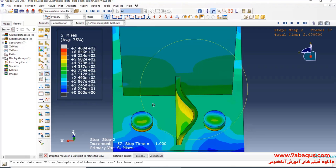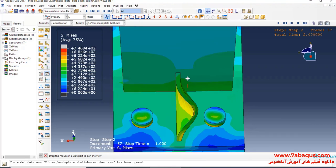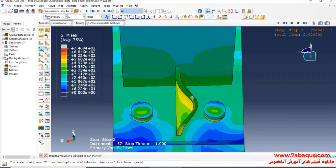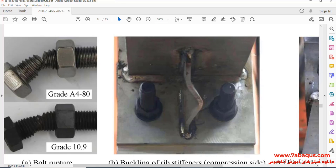Here you can observe the buckling of the rib stiffener on the compression side. The deformation of the rib stiffener is similar to the deformation of the laboratory sample.